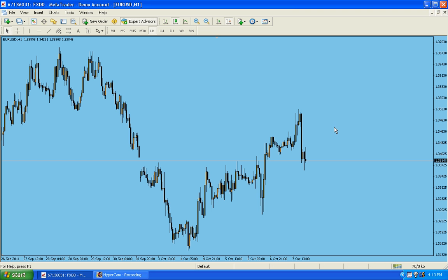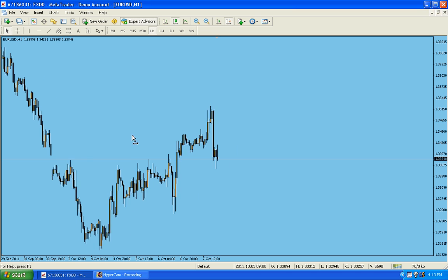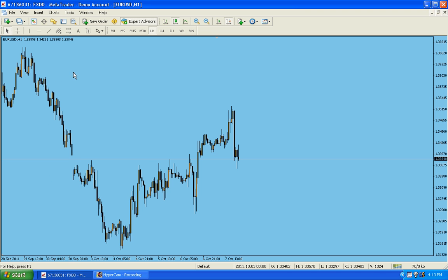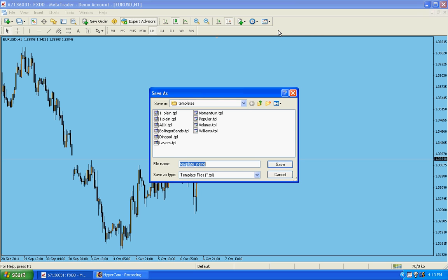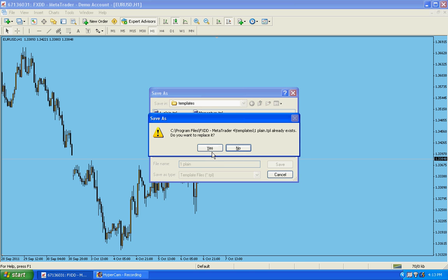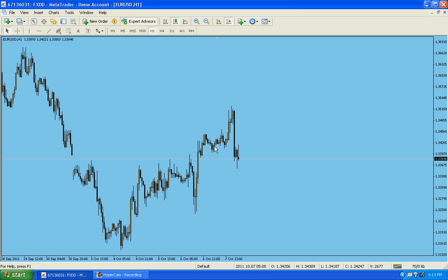We can add different studies on this chart — very clear. Let's save the chart as a template. This is the button — click here, left-click and save template. Then give it a name. I'm going to call it "1 Plain" — P-L-A-I-N. We give it a name: plain chart, number one, so it will be at the top of the list.